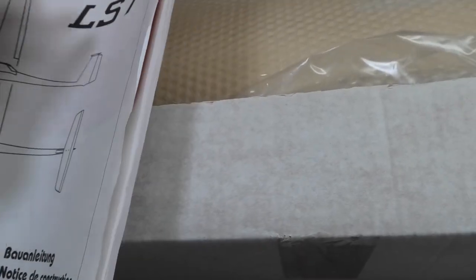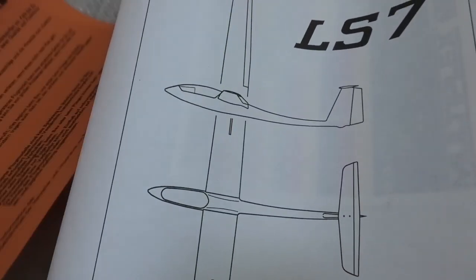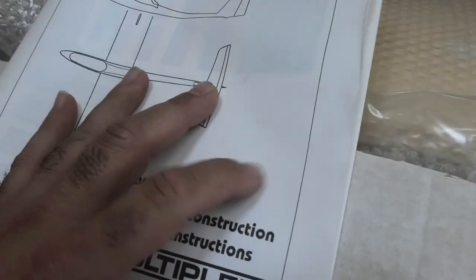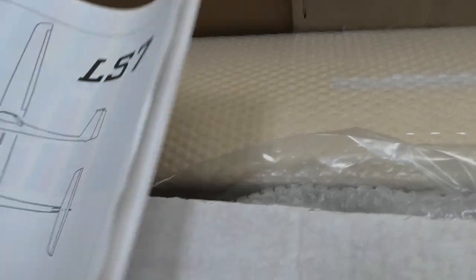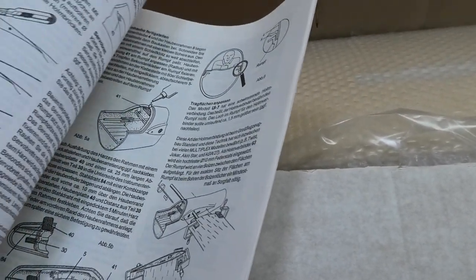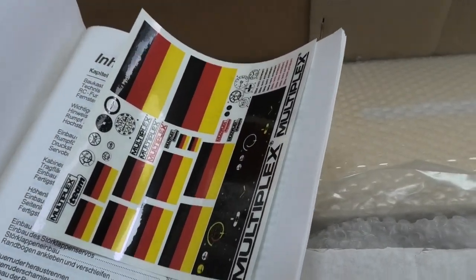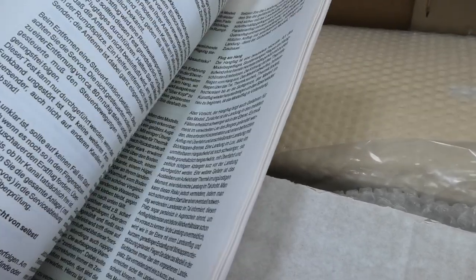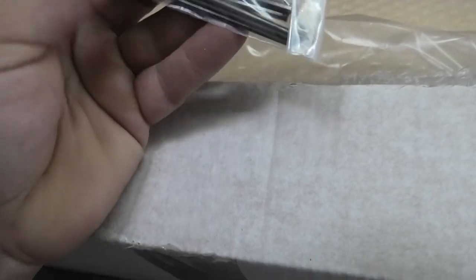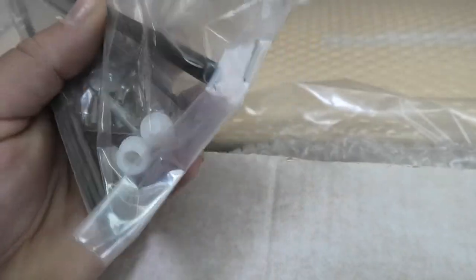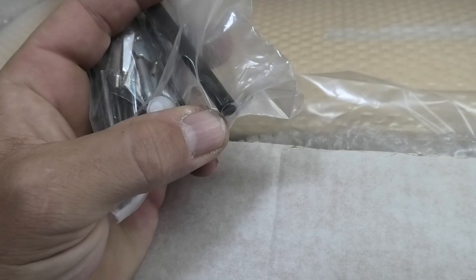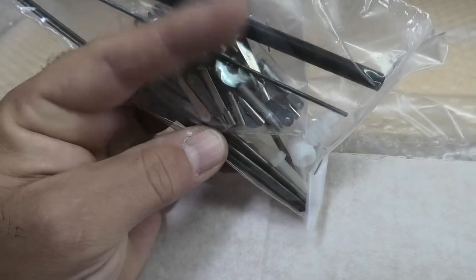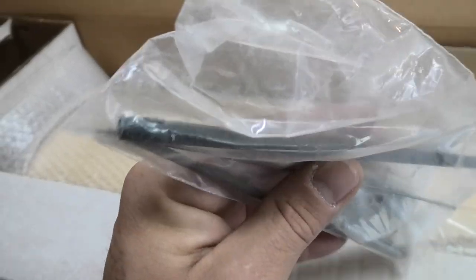I imagine this kit was probably made in the early 90s, mid-90s, maybe possibly late 80s. There are some stickers here, and very detailed instructions, which is nice. I'll try to stick by the instructions as much as I can. Here's the hardware pack and carbon rod.